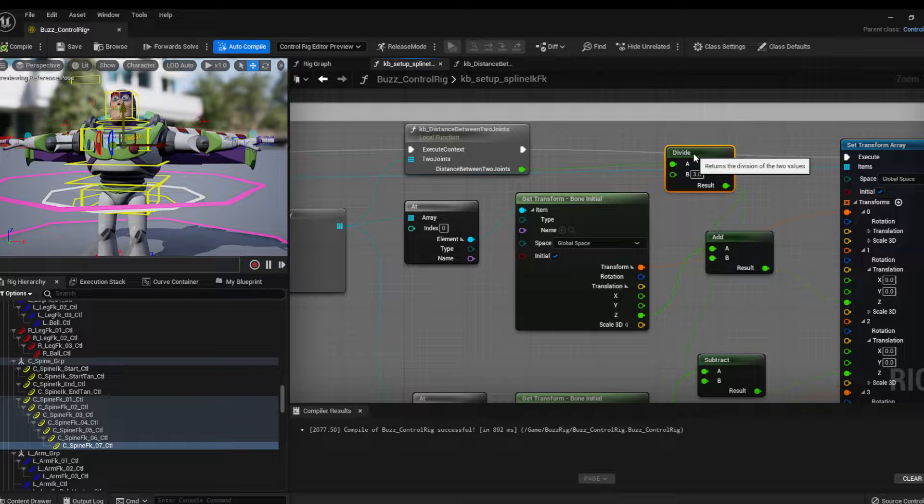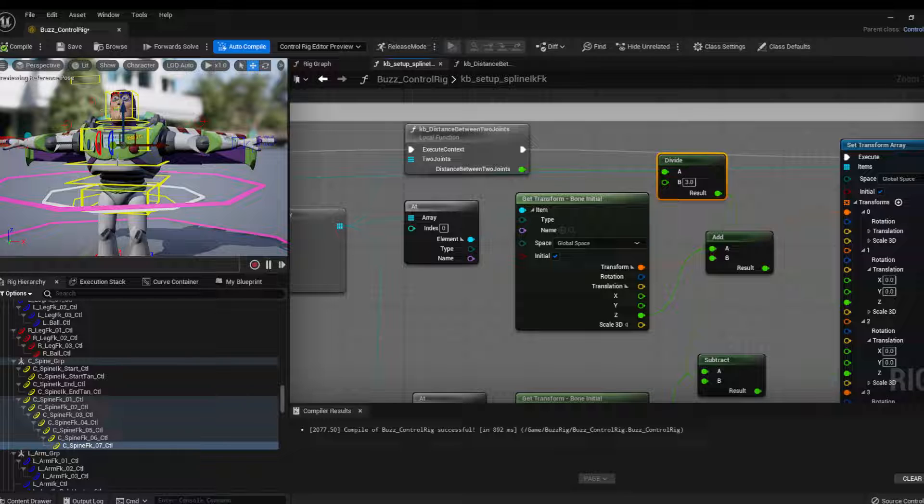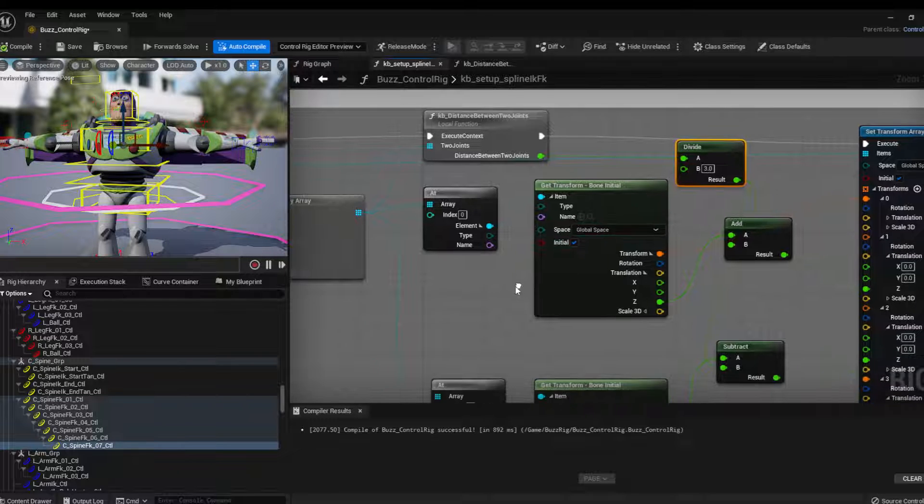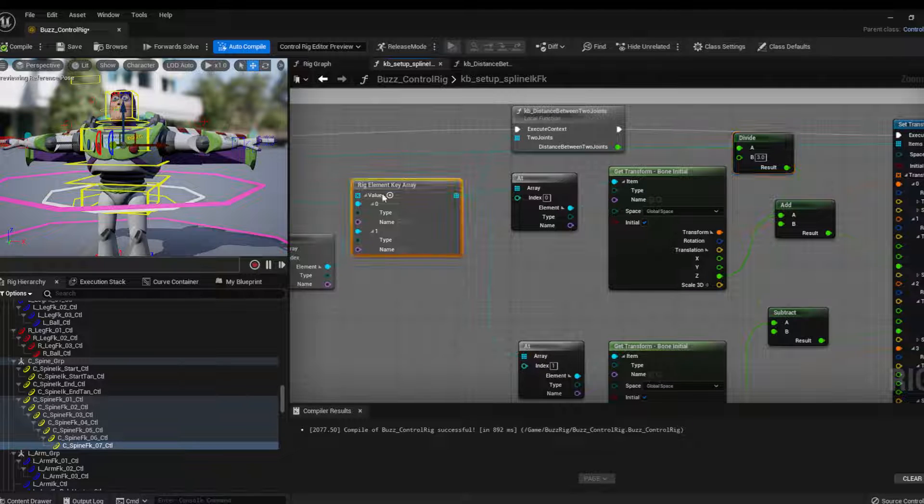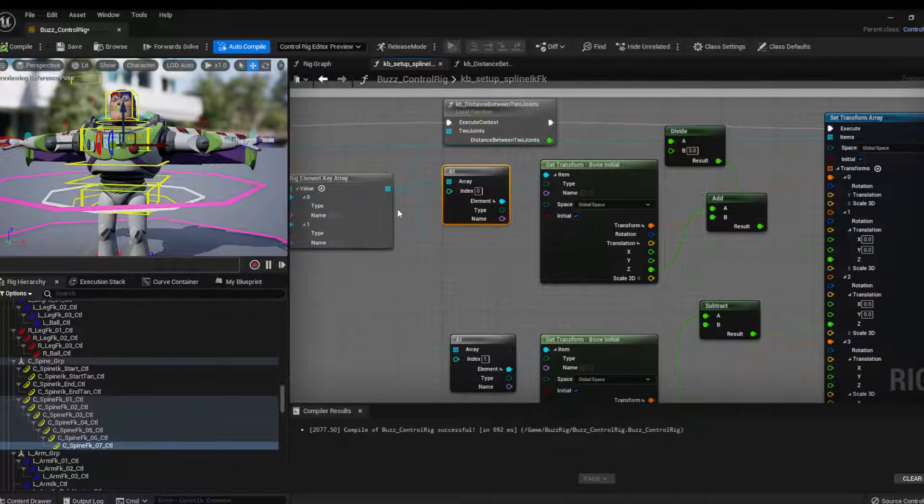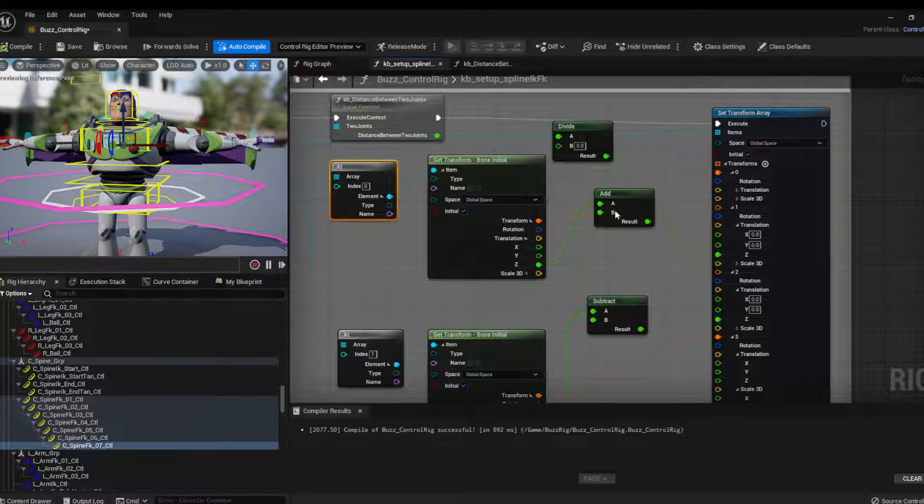And then I divide this number by three. So imagine I'll have one position around here, one position around here. So then what I do is that from these two, the first and the last joints, I get the first joint.